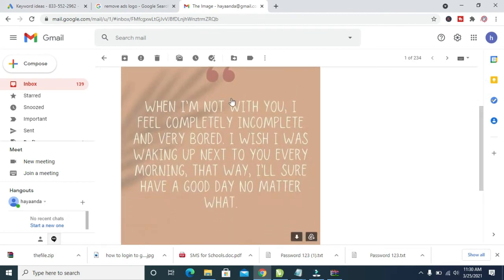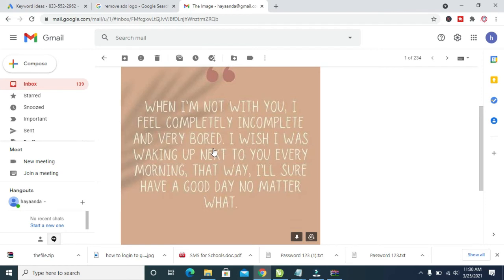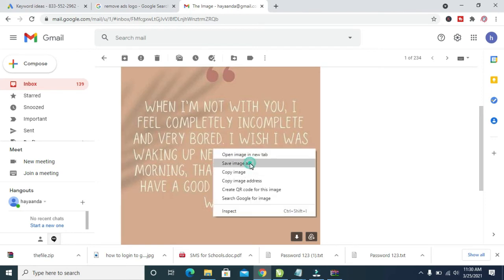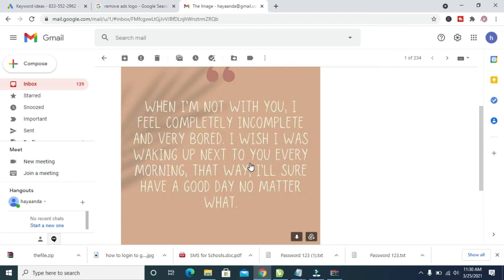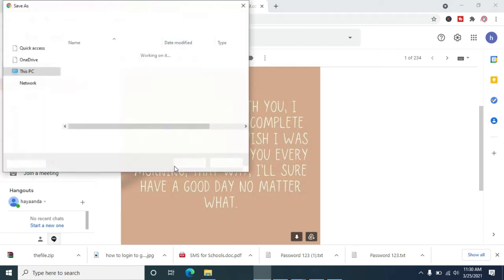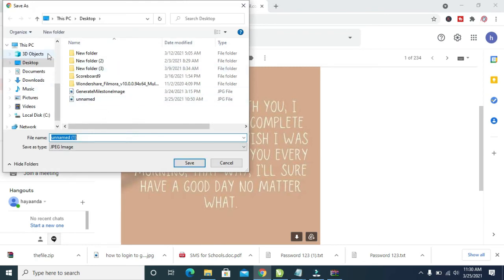To download this kind of picture, scroll to the picture and you will see a download button in the bottom right. Alternatively, you can right-click on the picture and click 'Save image as'. A dialog box will appear where you can select where you want to save the picture — your desktop, documents, or downloads folder.